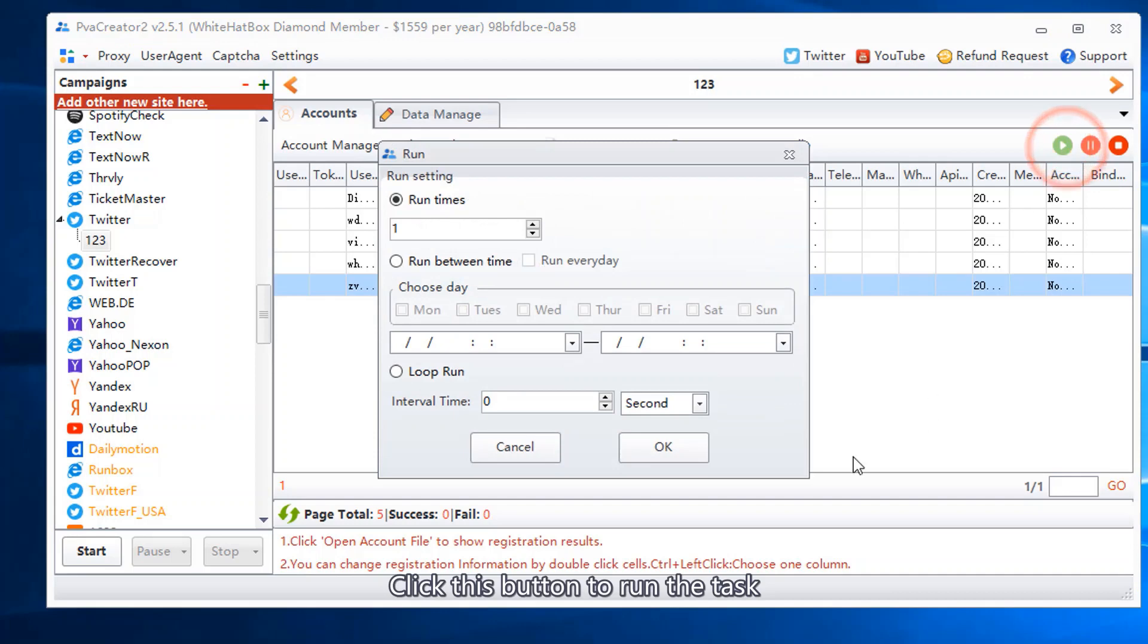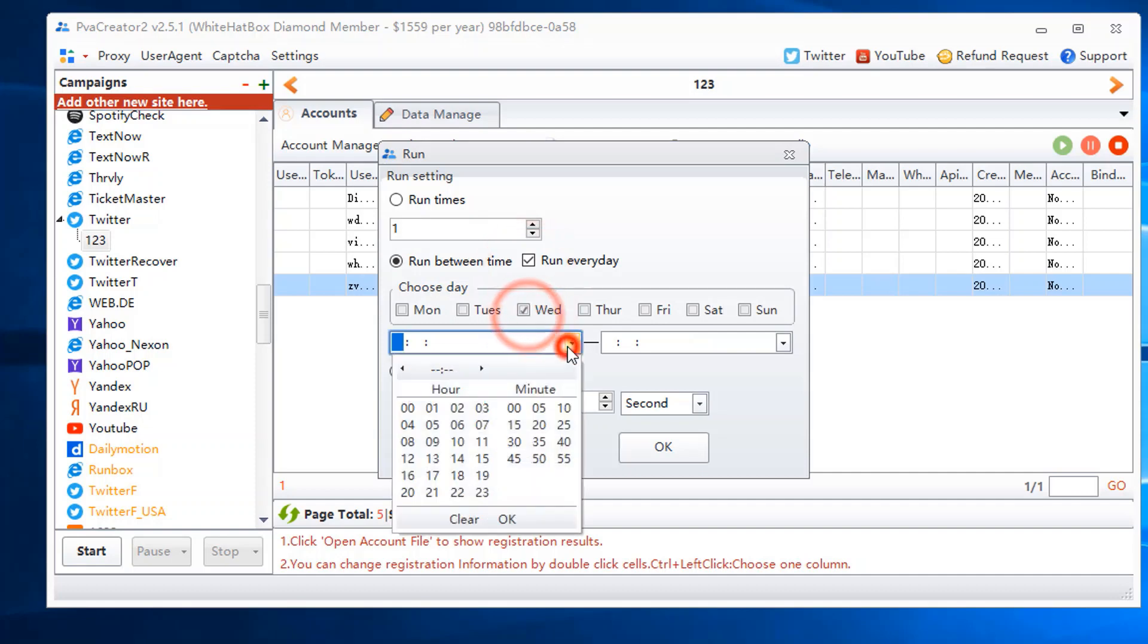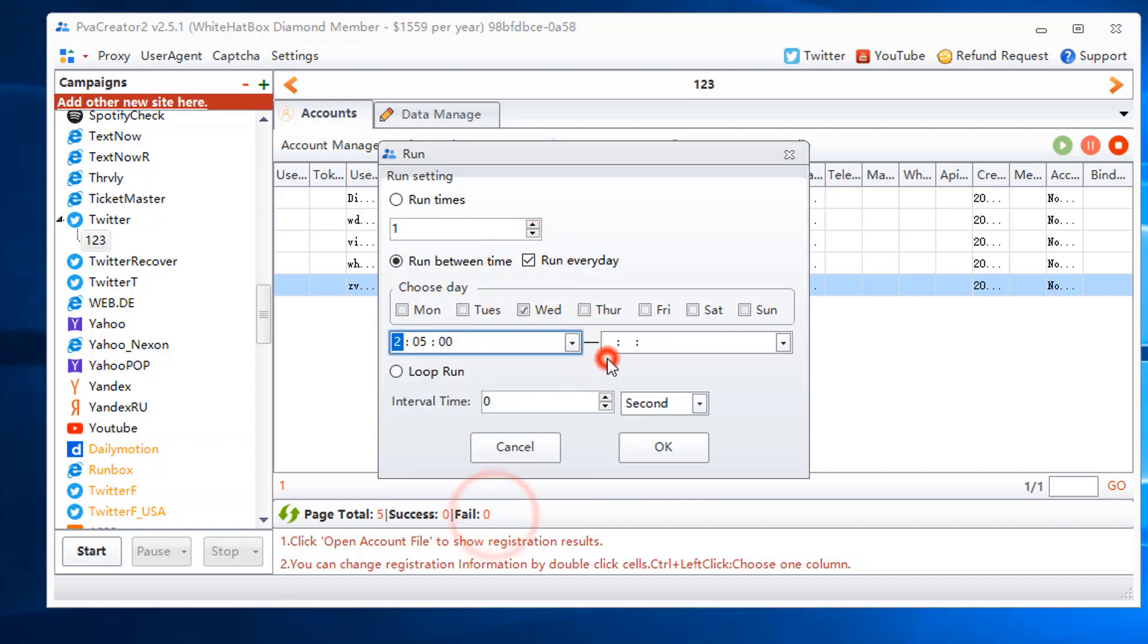Click this button to run the task. Run on schedule. Set interval time.